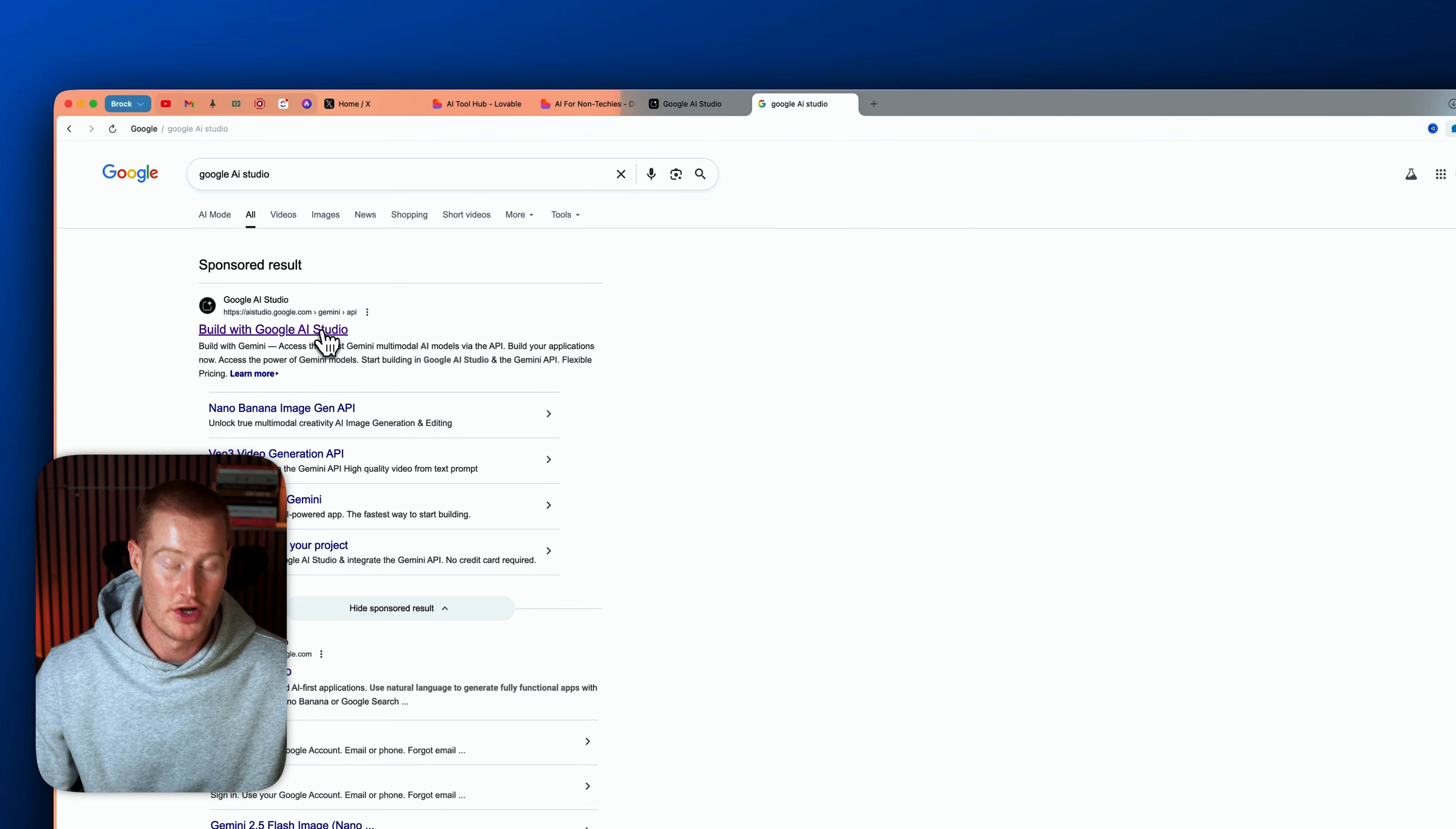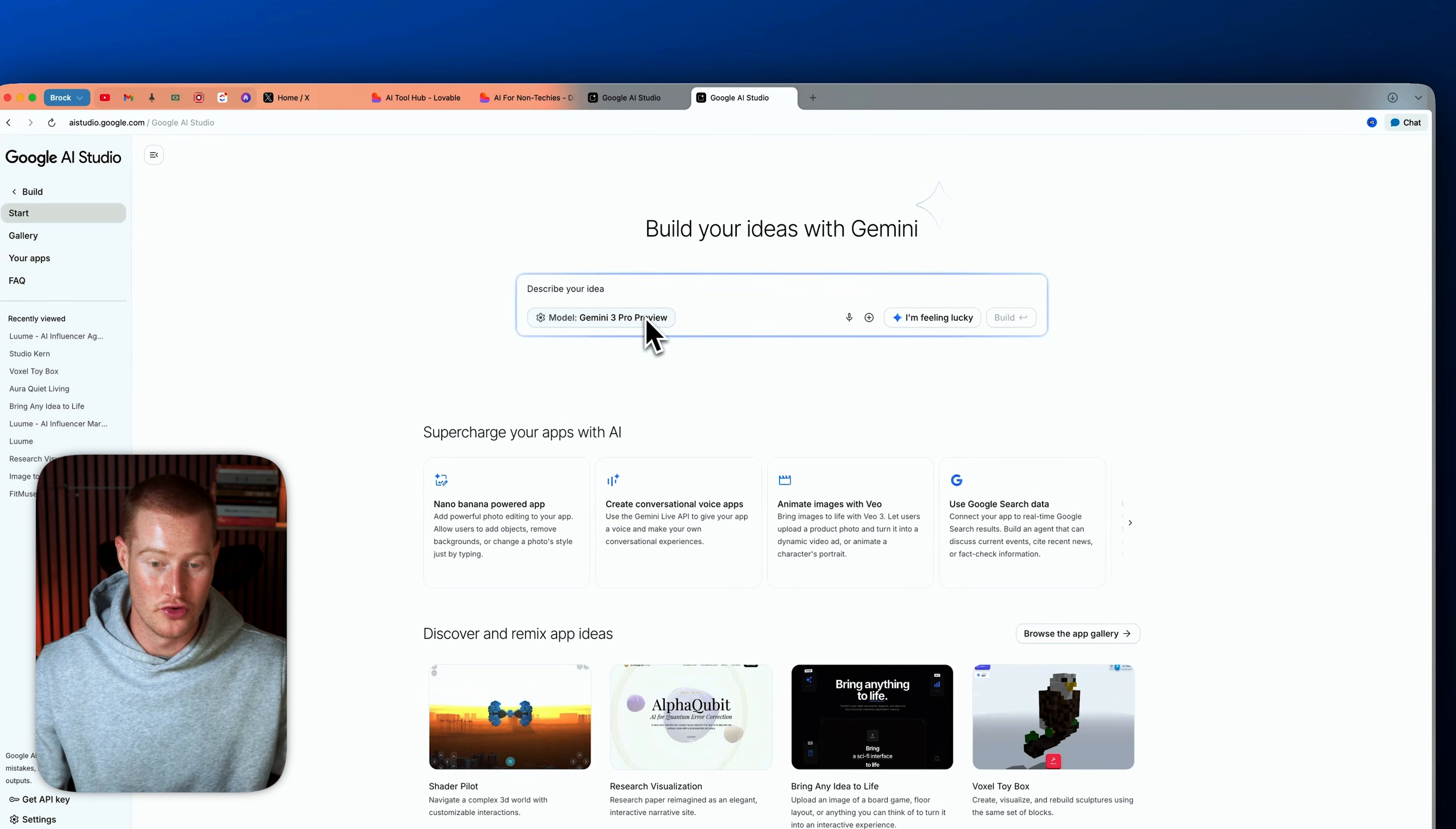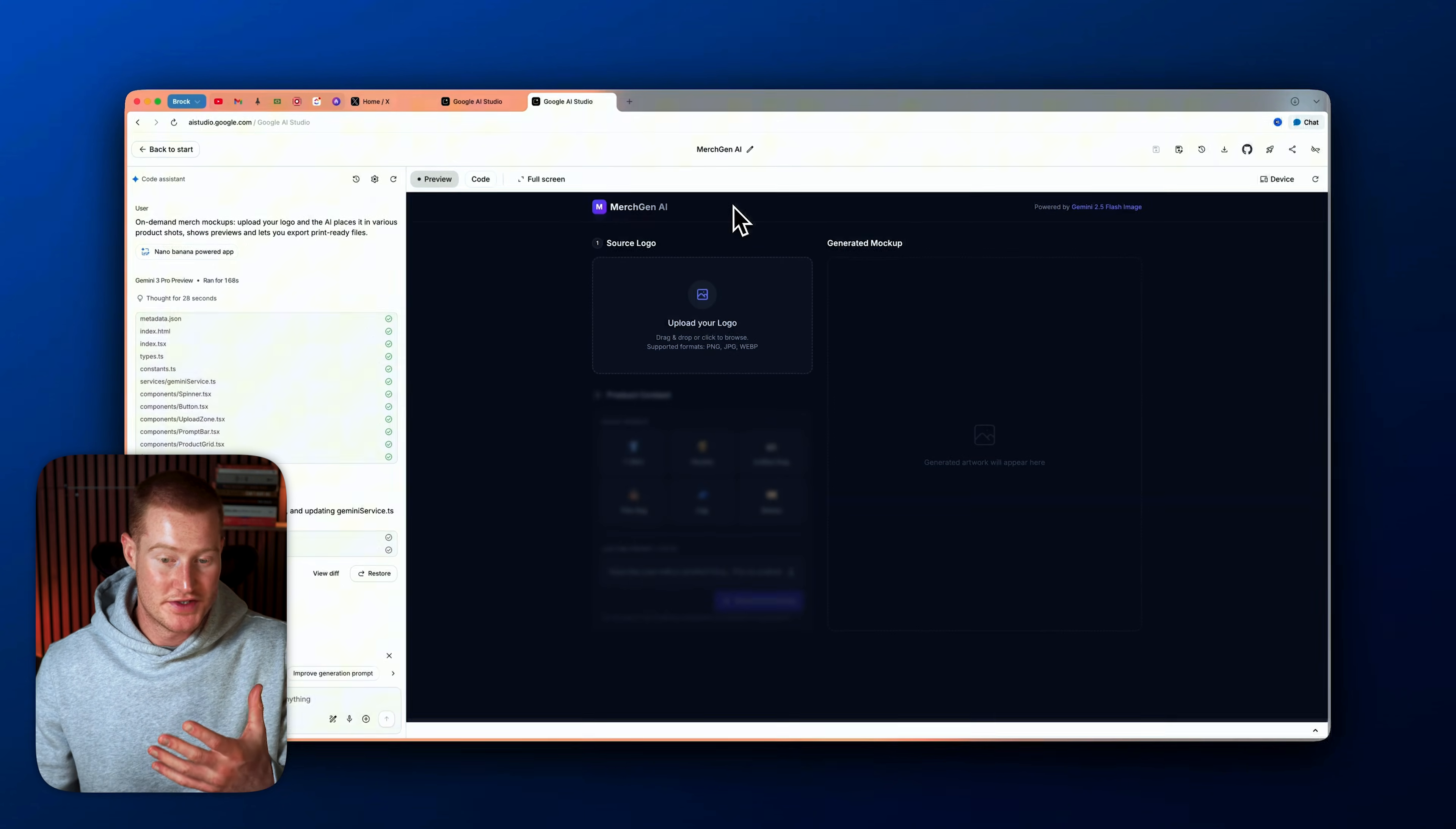All right, so first of all, you're gonna look up Google AI Studio. And when you're inside of Google AI Studio, you're gonna click on this build feature over here. And then you can see, we now have Gemini 3 Pro Preview accessible. That's the model that we're gonna be using to actually vibe code. For example, I could just click on this, say I'm feeling lucky, and have it build me a website. So let's go ahead and watch it do its thing.